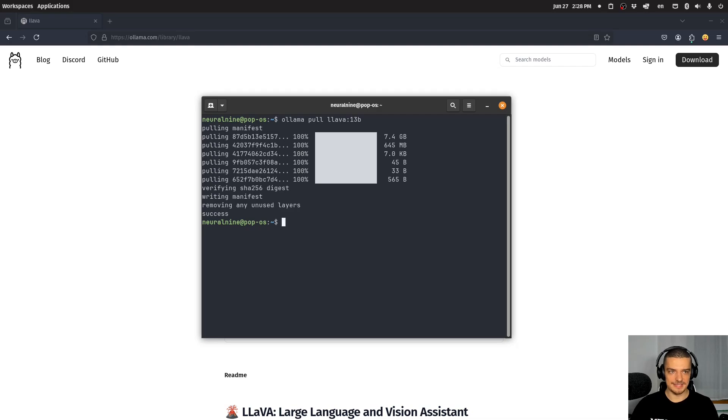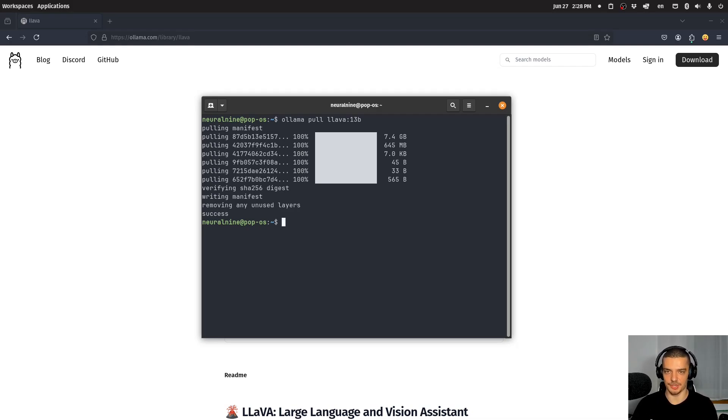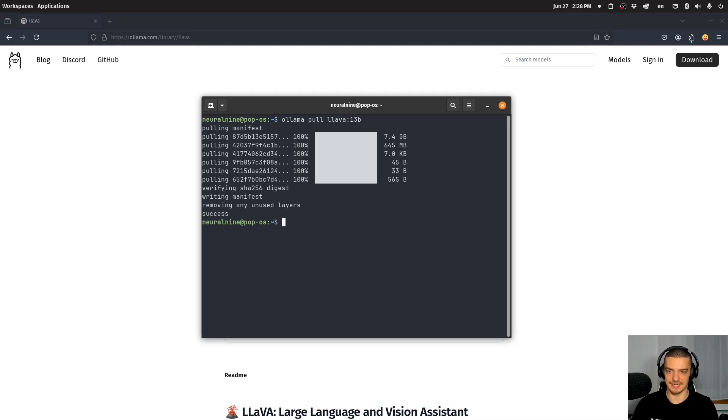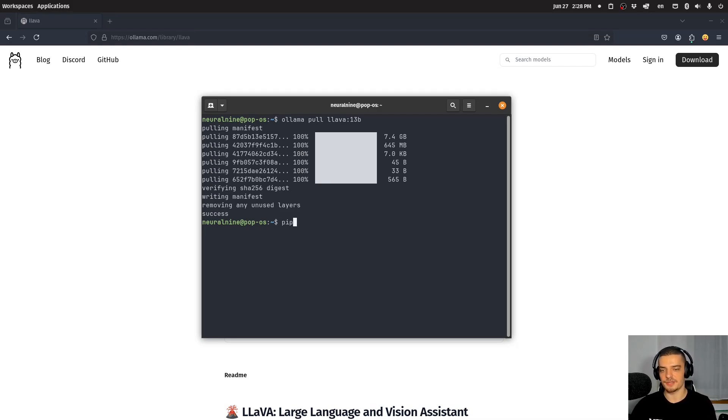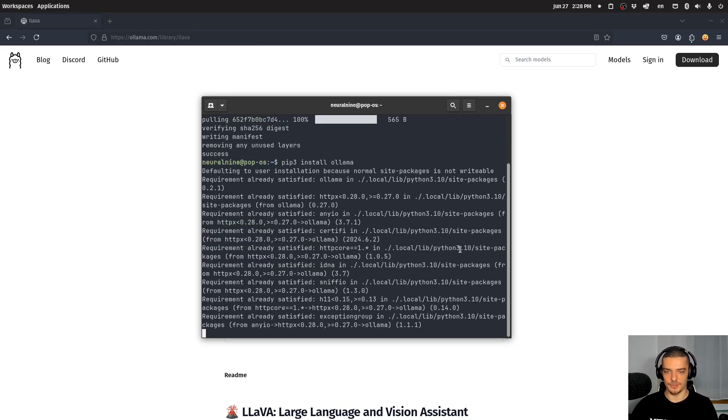The rest is now just using the Ollama package in Python to communicate with that model, to basically provide it with some images and some text and then get a response from it. So that's all going to be done with the Python package. For this, we say pip3 install ollama, and then we can go right into the coding.